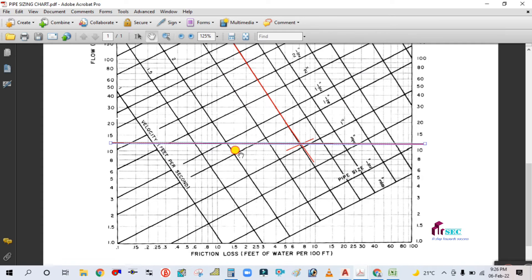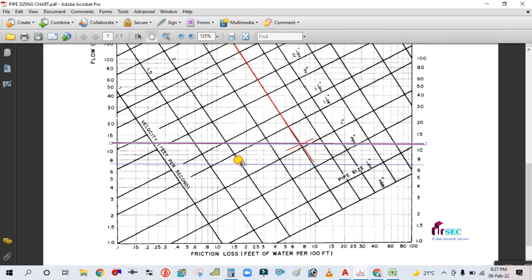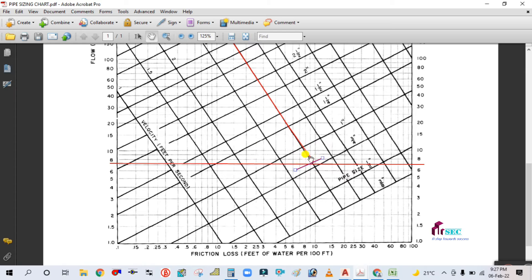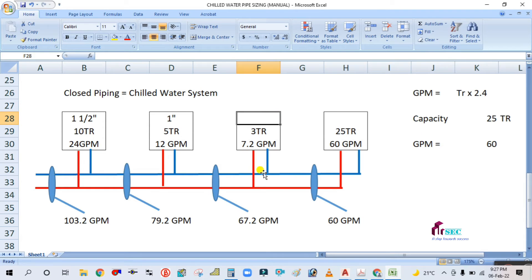For 7.2 GPM, move the velocity line down to 7.2. The lines coincide near 3/4 inch, so the pipe size is 3/4 inch.